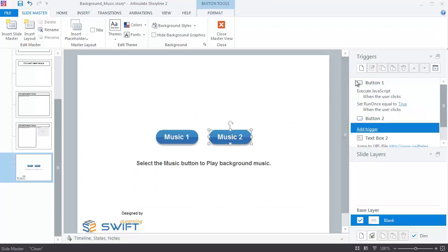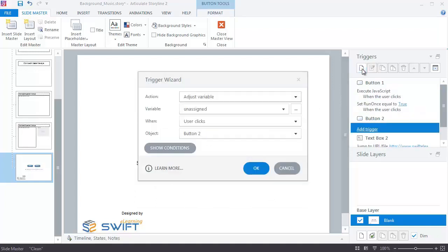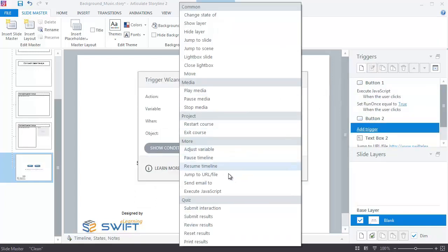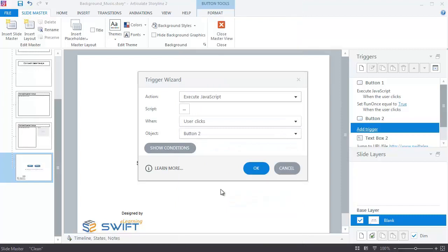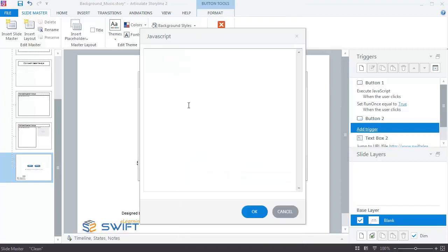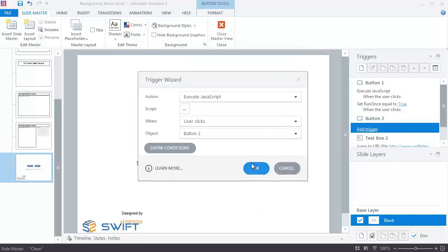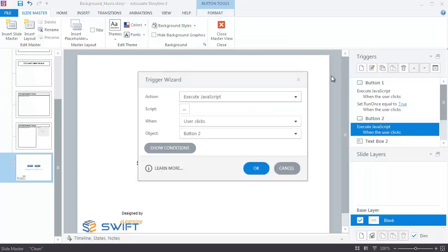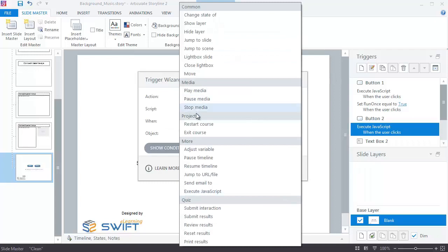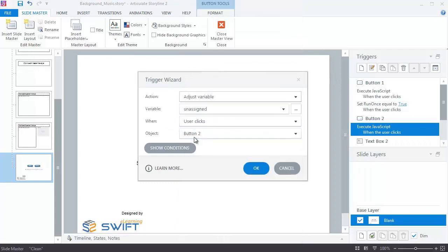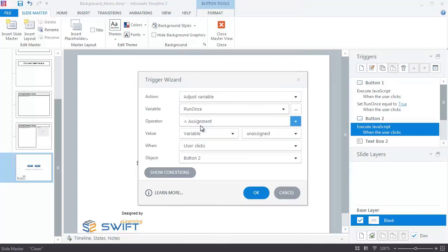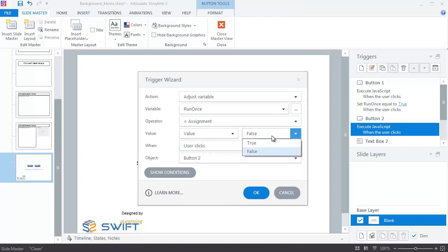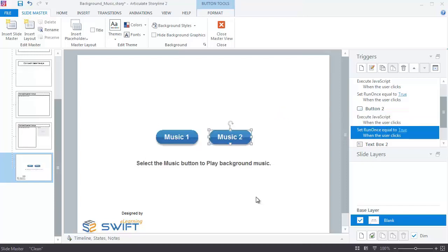Create a trigger to execute JavaScript when the user clicks Music 2 button. In the script box, insert code as shown on the screen. Create a trigger to set the Run Once variable value when the user clicks Music 2 button.